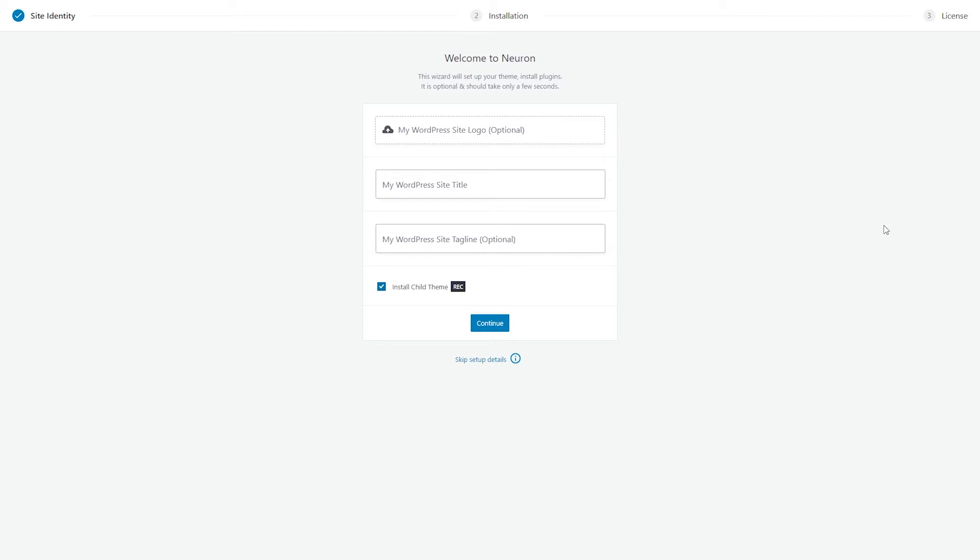From this screen, you will have the options to set your site's logo, the title of your website, as well as the tagline. If you're not sure about these yet, just skip this step.